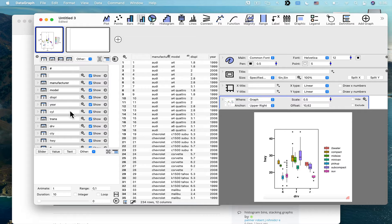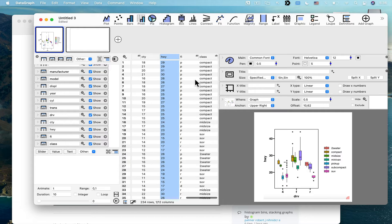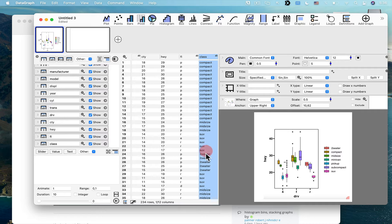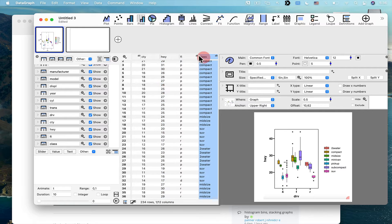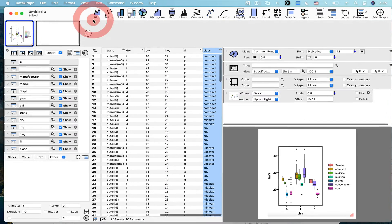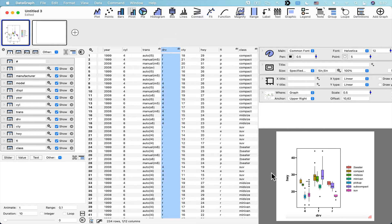Notice the y-axis is the highway column (hwy) and the x-axis is the drv column, but what we really see are three groups. The notation indicates which class of car each group corresponds to. So there are two categories — class and drive — plus the highway data we'll use for the box plots.